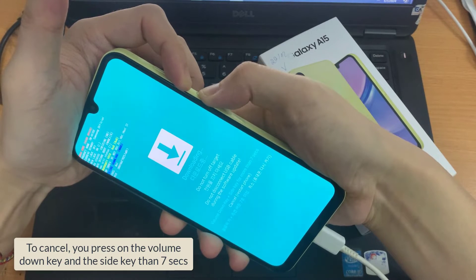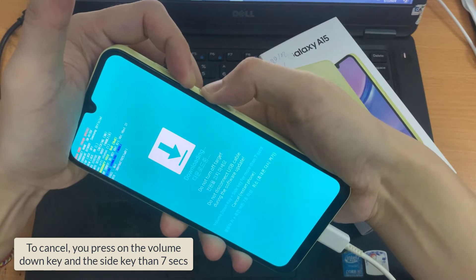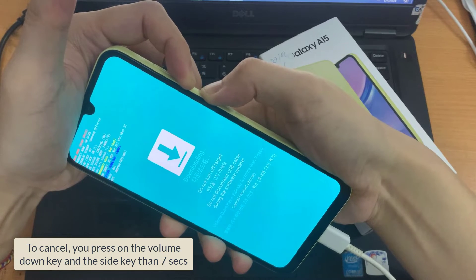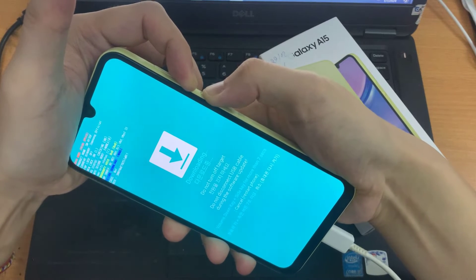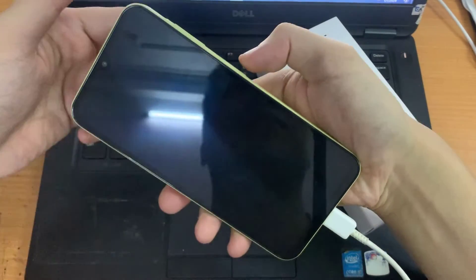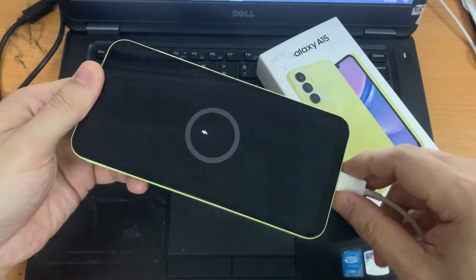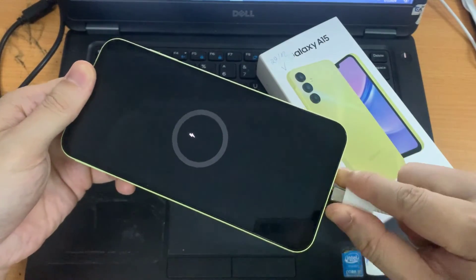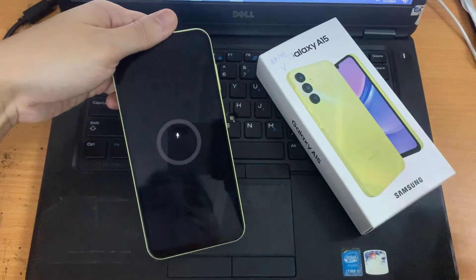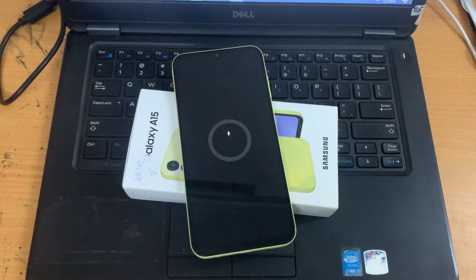Now if you want to exit download mode, you can press on the volume down key plus the side key for more than 7 seconds. And that's it — that is how you can exit download mode. Once you have exited, you can unplug the USB cable. Thank you so much for watching, I hope that this video was helpful.